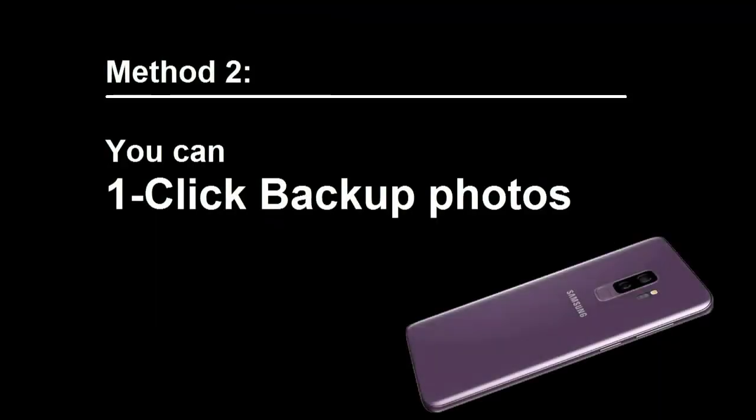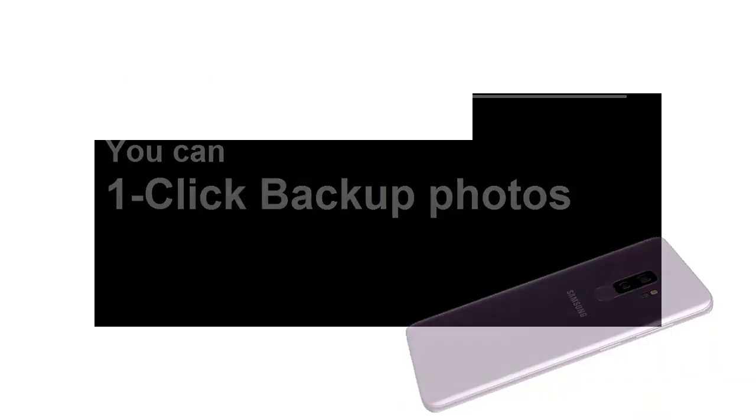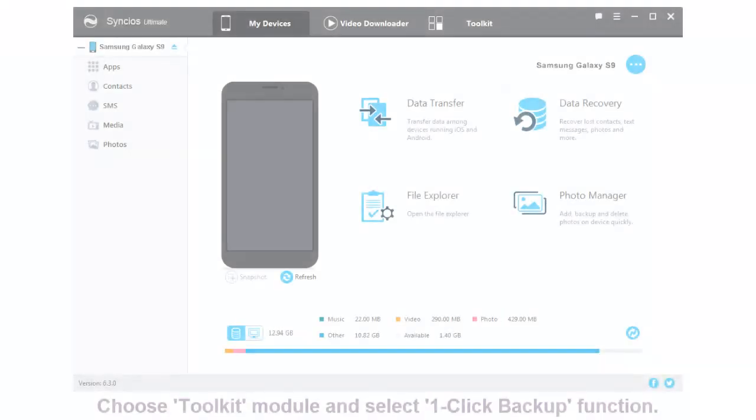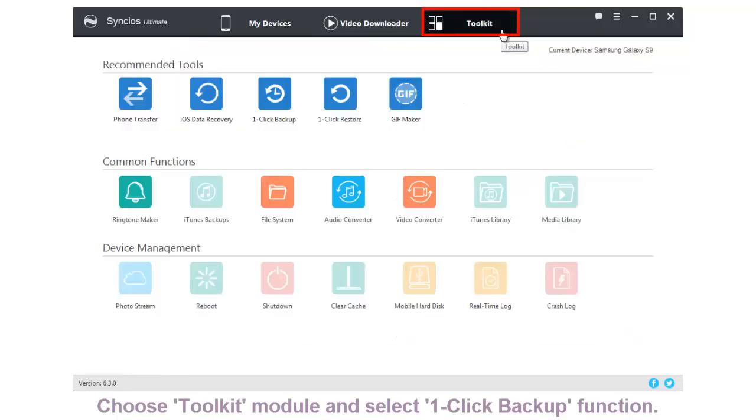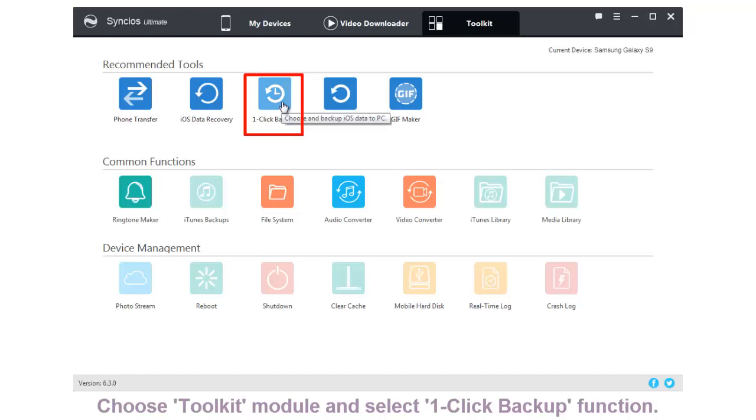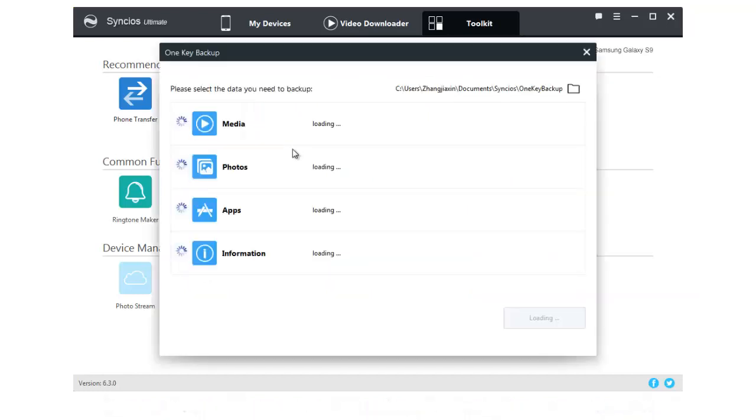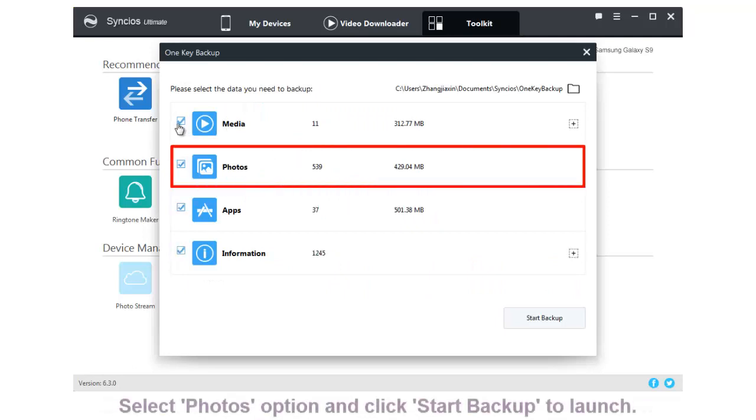Method 2: One-click backup photos. Choose Toolkit Module and select one-click backup function. Select Photos option and click Start Backup.